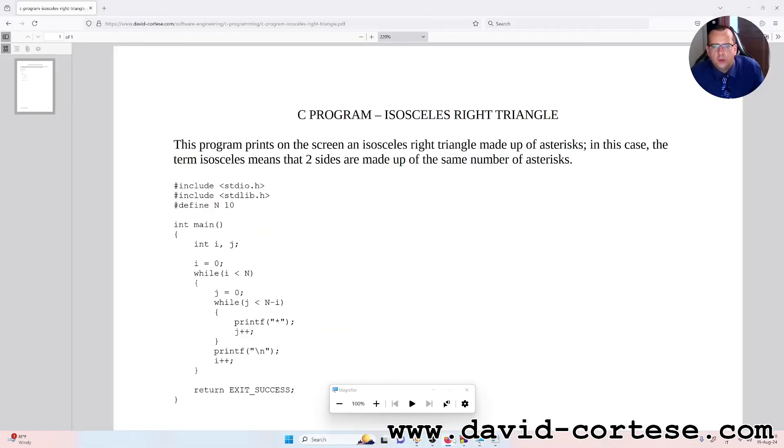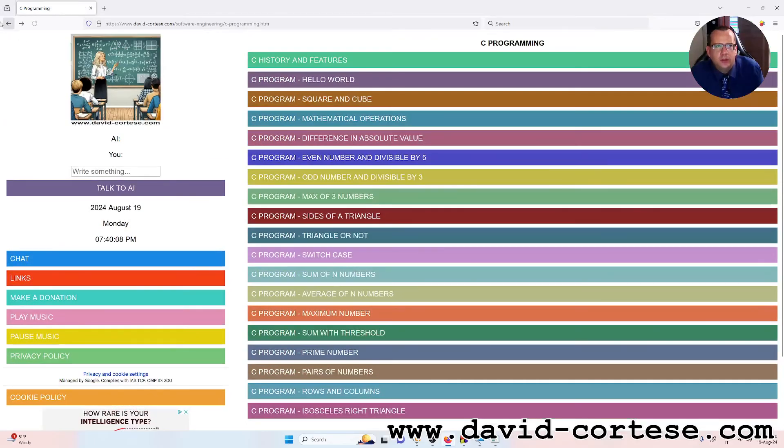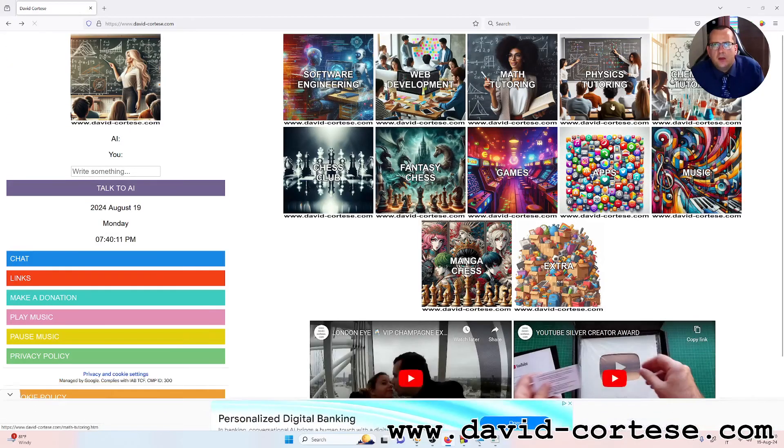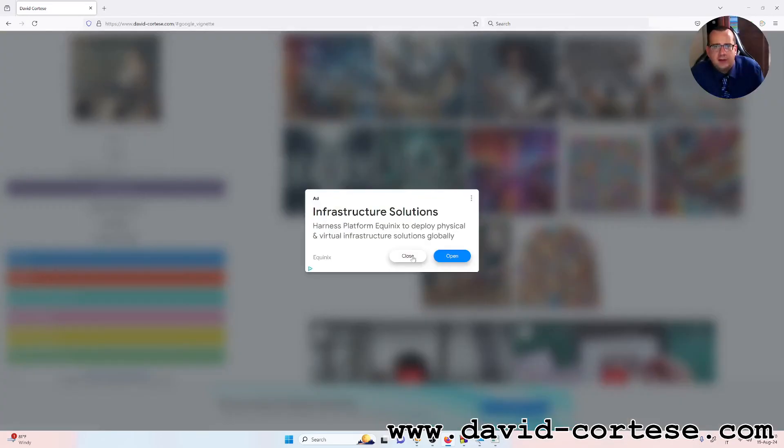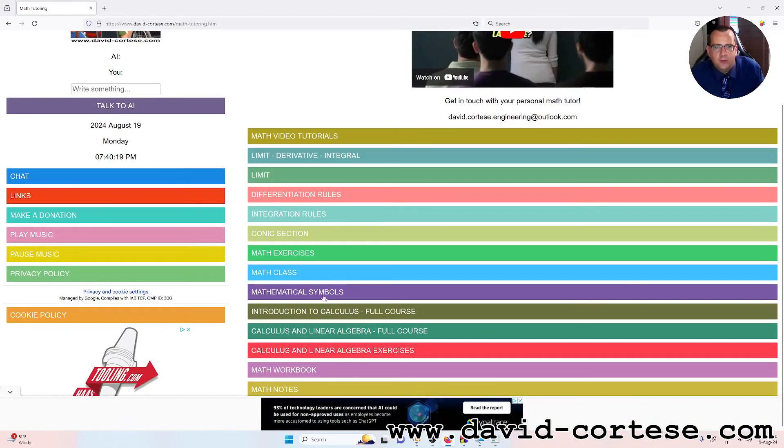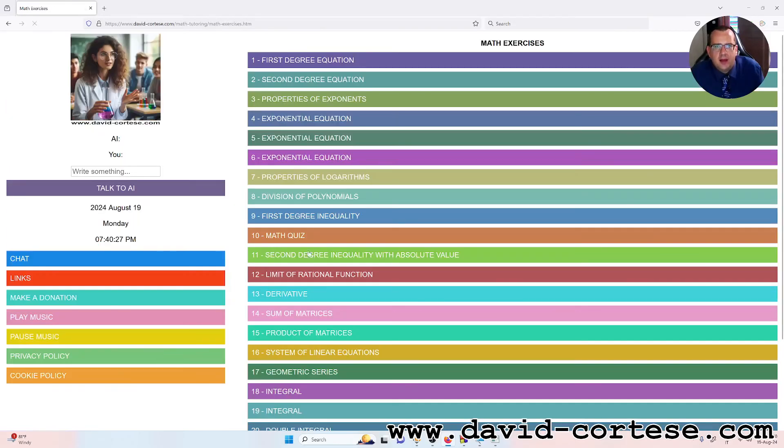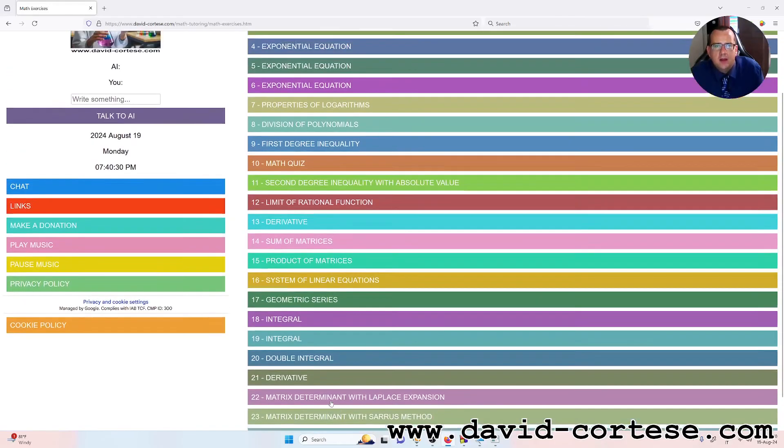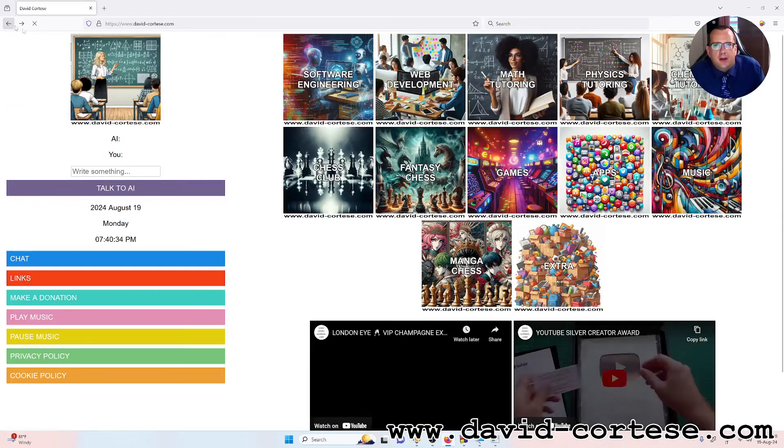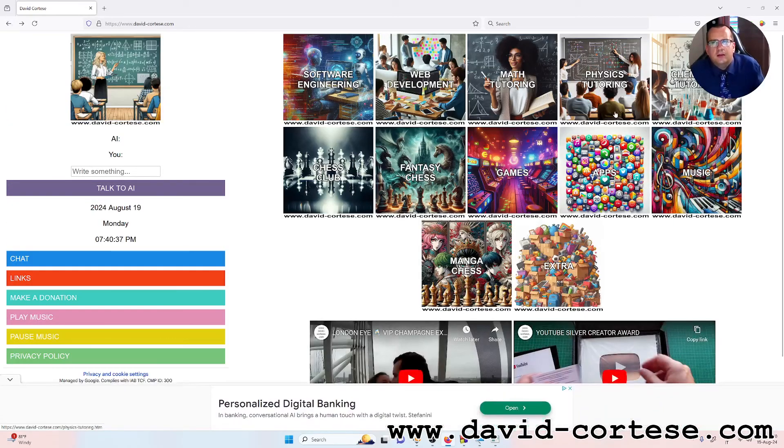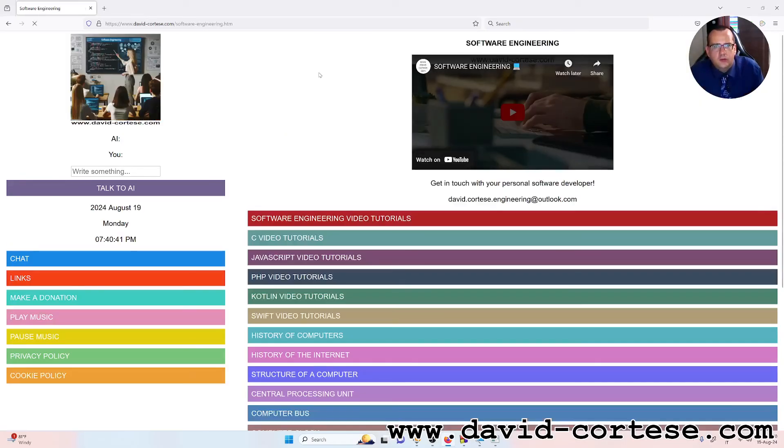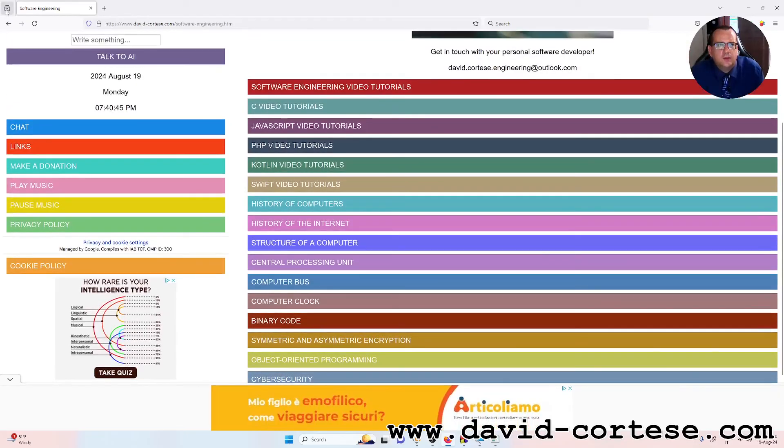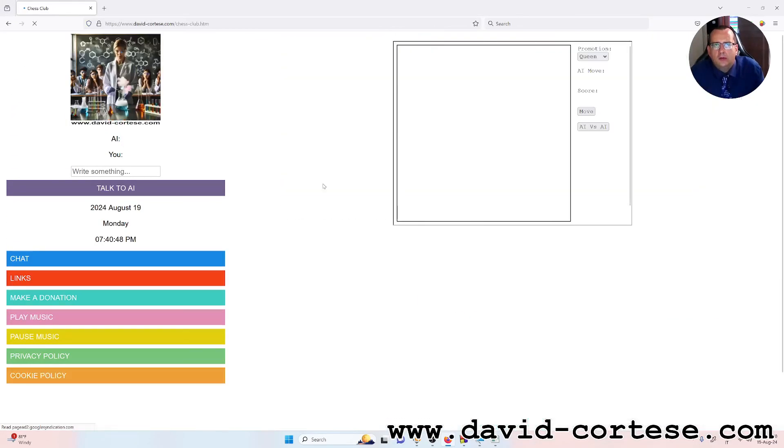So I want to remind you that on my website you can find a lot of information about mathematics, physics, chemistry. So for example, there are a lot of exercises or exam exercises. For example, in the math exercise section you can find a lot of exam exercises.